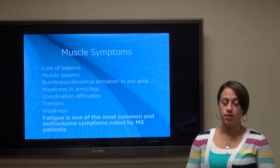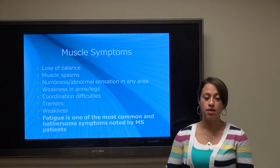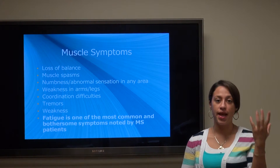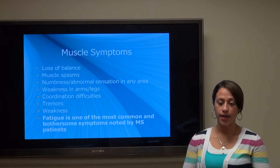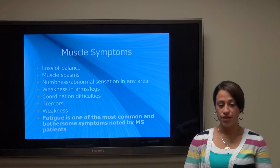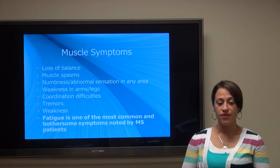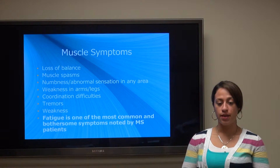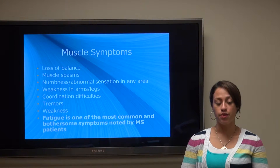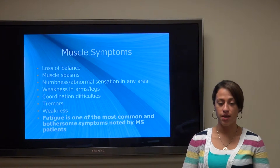Some symptoms include loss of balance, muscle spasm, numbness, abnormal sensations in any area of the body, weakness in arms or legs, coordination difficulties, tremors and weakness. Fatigue is typically one of the most common and most bothersome symptoms reported by patients diagnosed with MS.